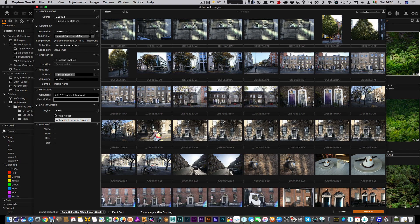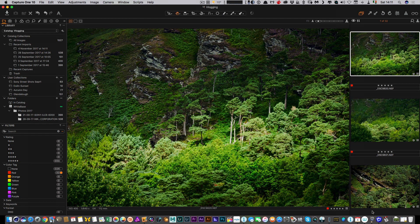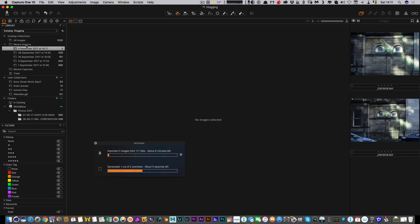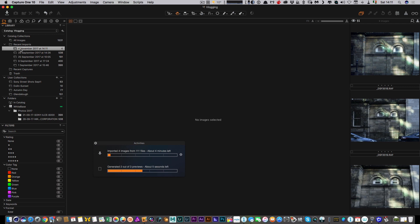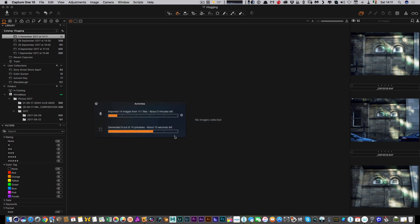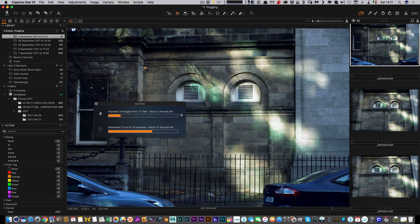That's pretty much it. Once you've gone through the options, I'm going to hit 'Import All' and it will start importing. Up in the library section you'll see it creates a new 'Recent Import', and this activity panel comes up — it's a window you can move around. Here you can see the status of the import: it's copying files to my hard drive and also generating previews at the same time, so I can start looking at things straight away.